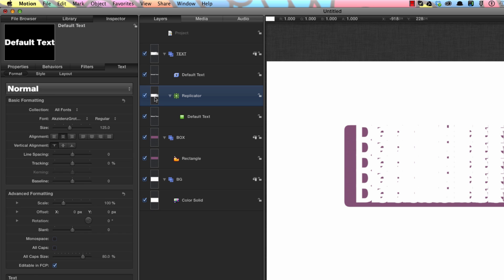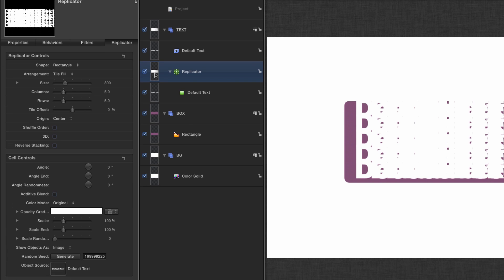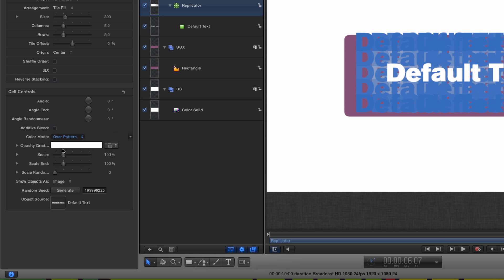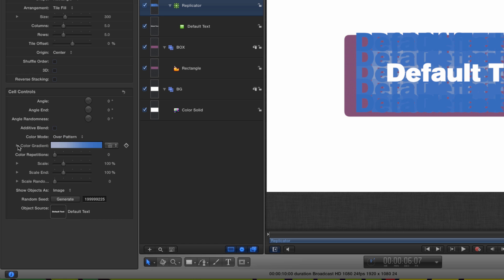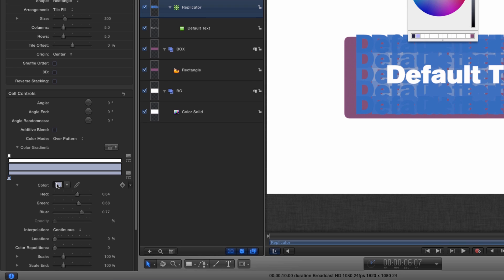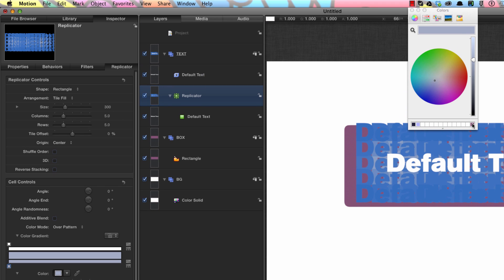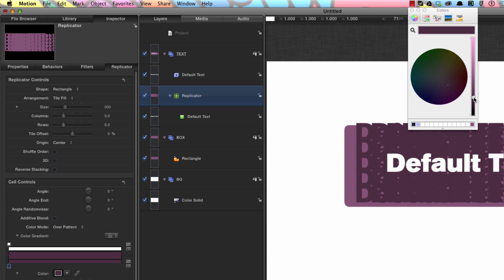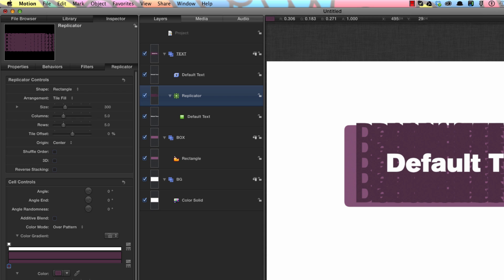Now let's come to the replicator, F4, and come down to its color mode first of all so we can see what's happening. Color mode down here — select 'color over pattern'. Let's twirl open the gradient, delete the right-hand color tab, click on the left-hand color tab, click on the swatch, and set it to that same purple color, just darkened down a bit, because this is going to be a shadow over the top of that box.